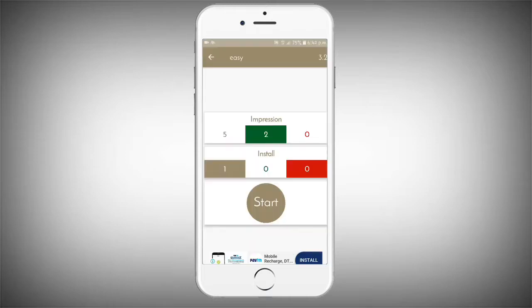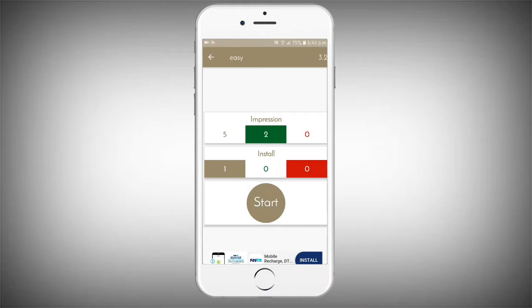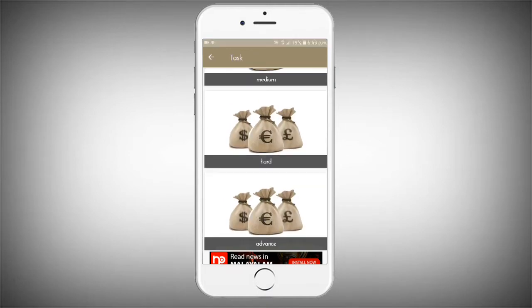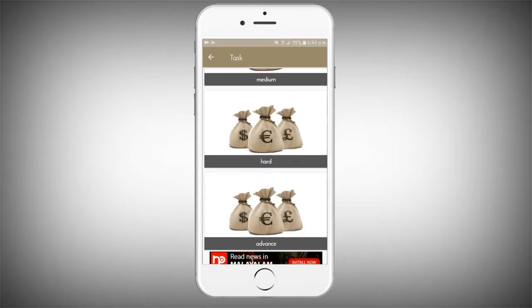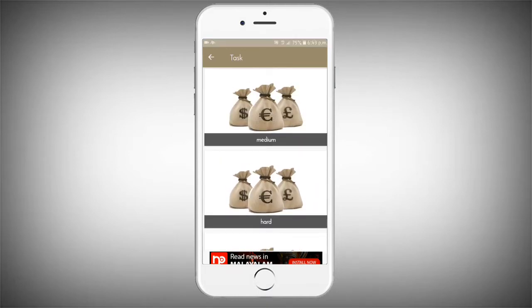We will install the app — that is the task. That is the medium and hard advanced, that is the same section.